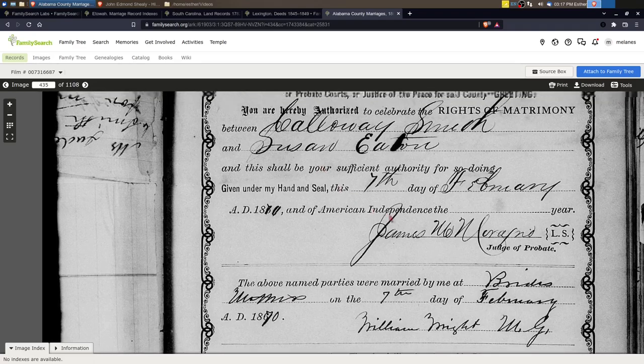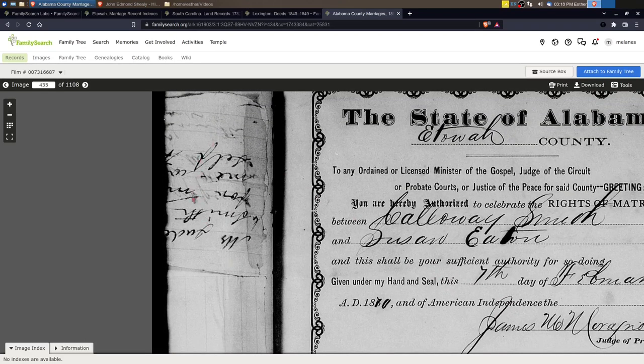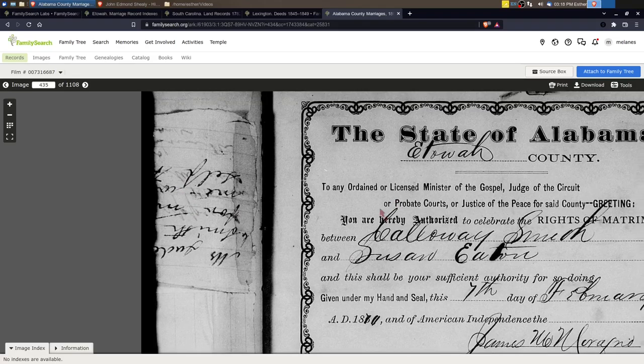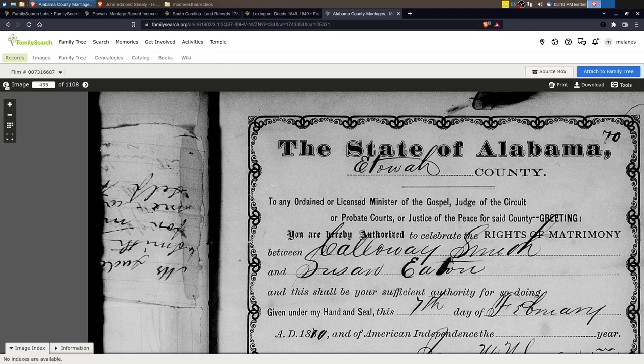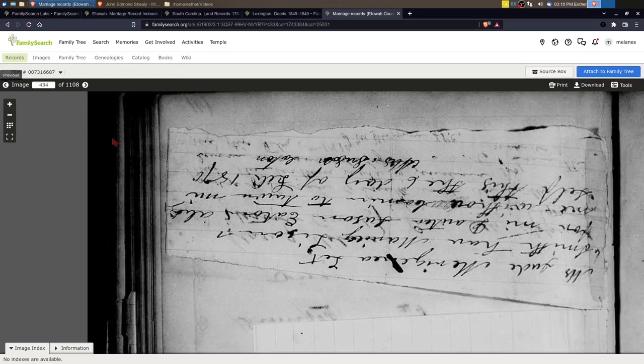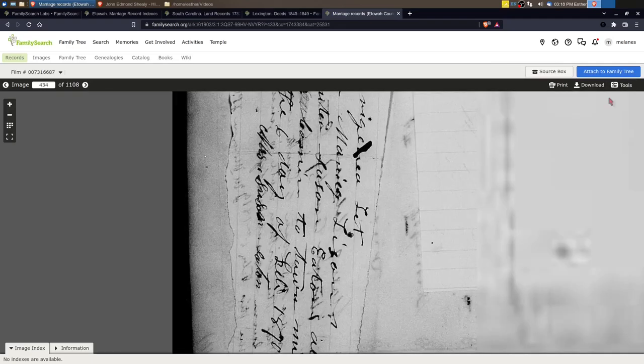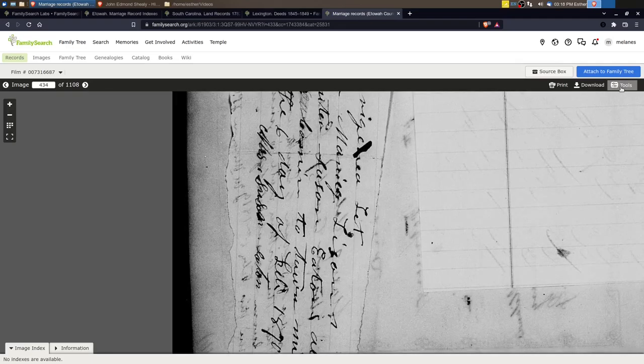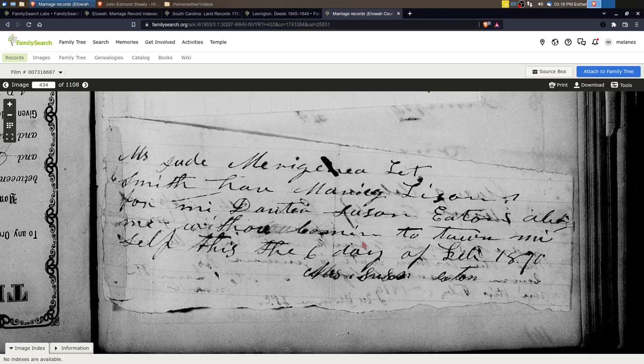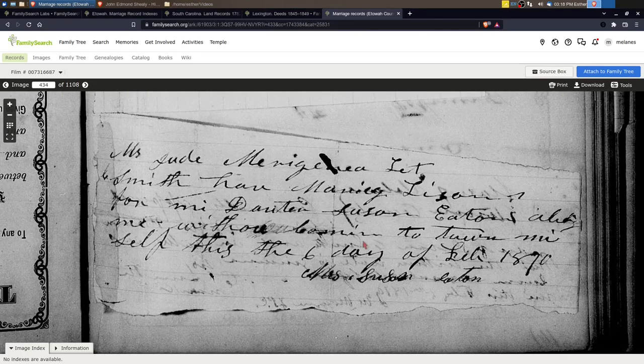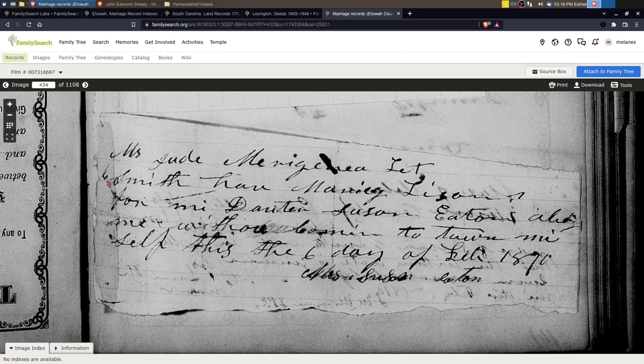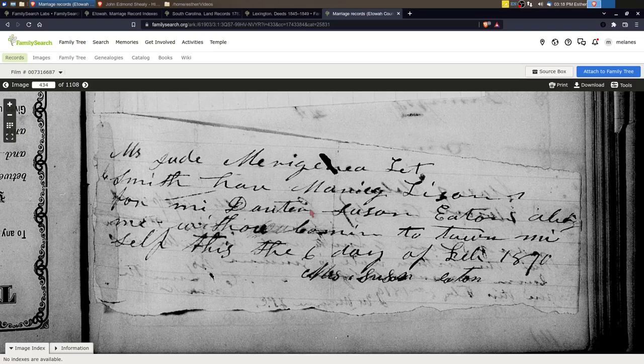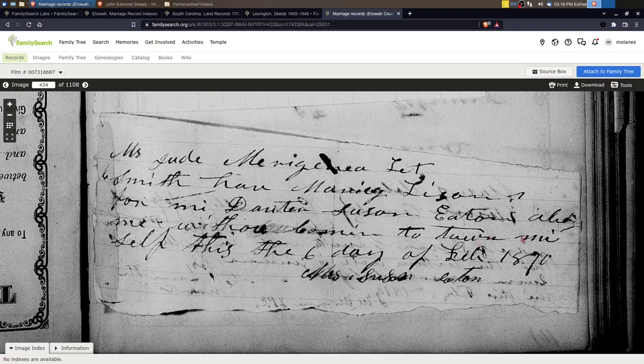Now what was cool about finding this is you notice there's this little scrap of paper that's sitting right here off to the side. Here it is and I'll have to rotate this so you can see it. This is very hard to read but this was very exciting to find. It says Mr. Jude, and I'm not sure the last name, let C. Smith have marriage license for my daughter Susan Eaton, allowed me without, I think this is concern to, something myself, this the sixth day of February 1870, signed Mrs. Susan Eaton.